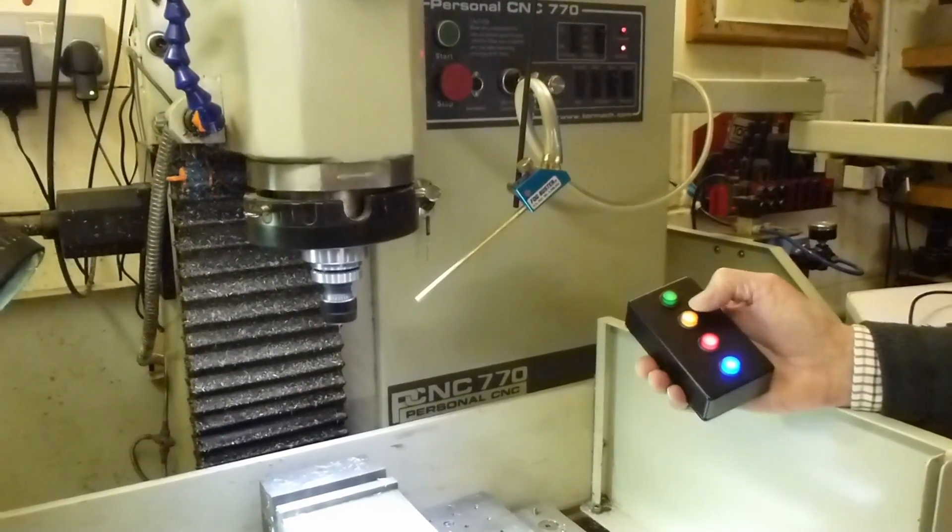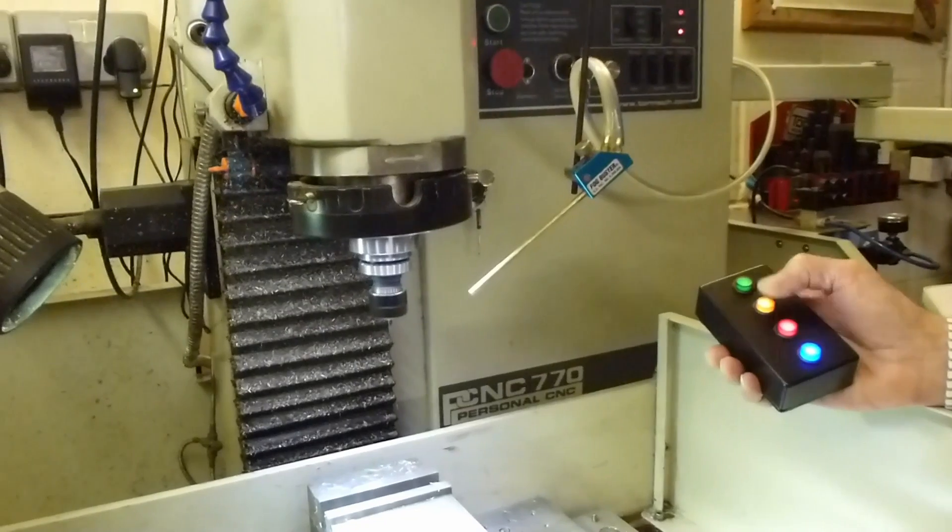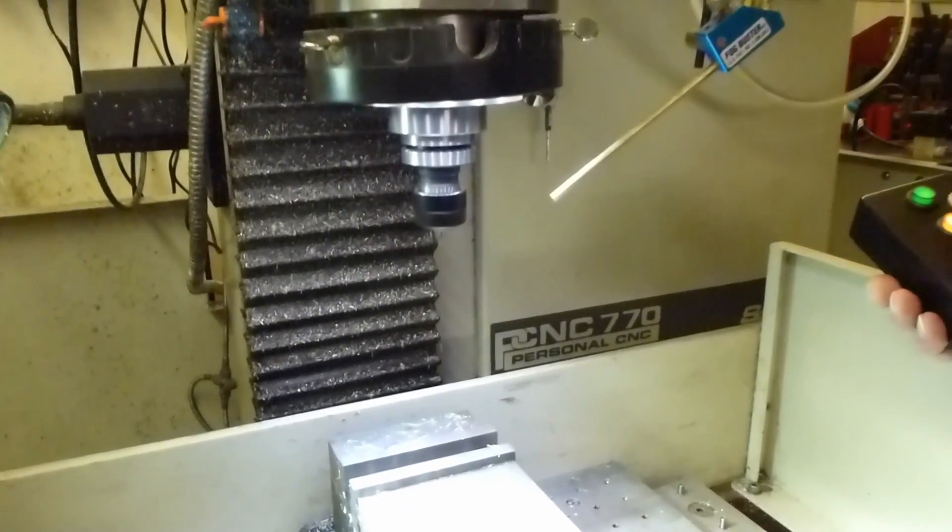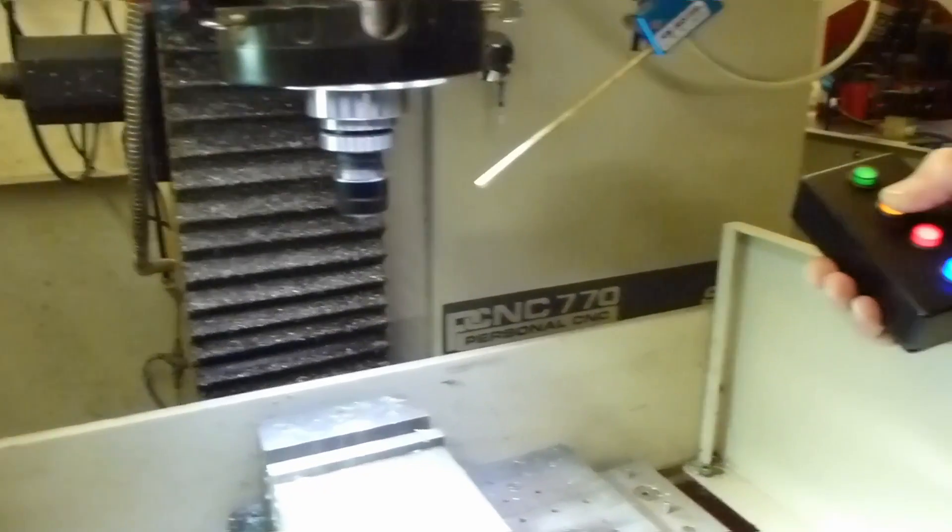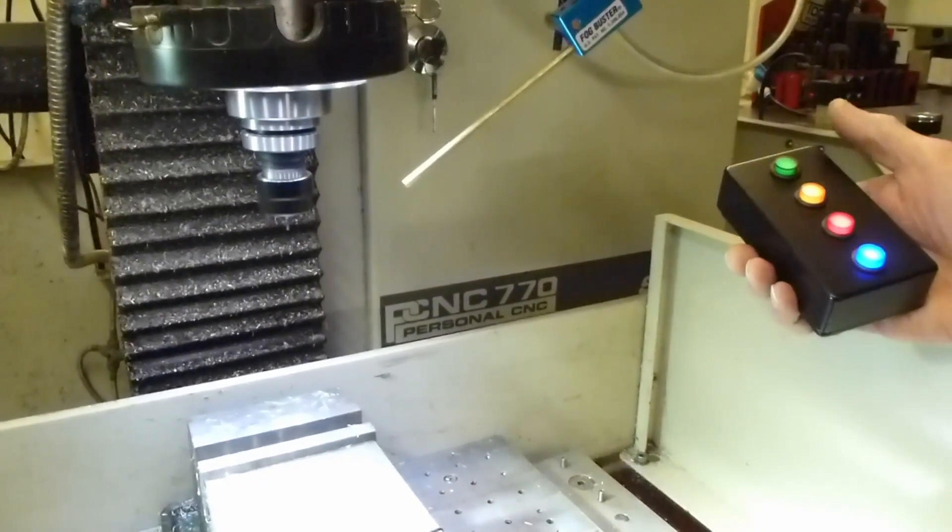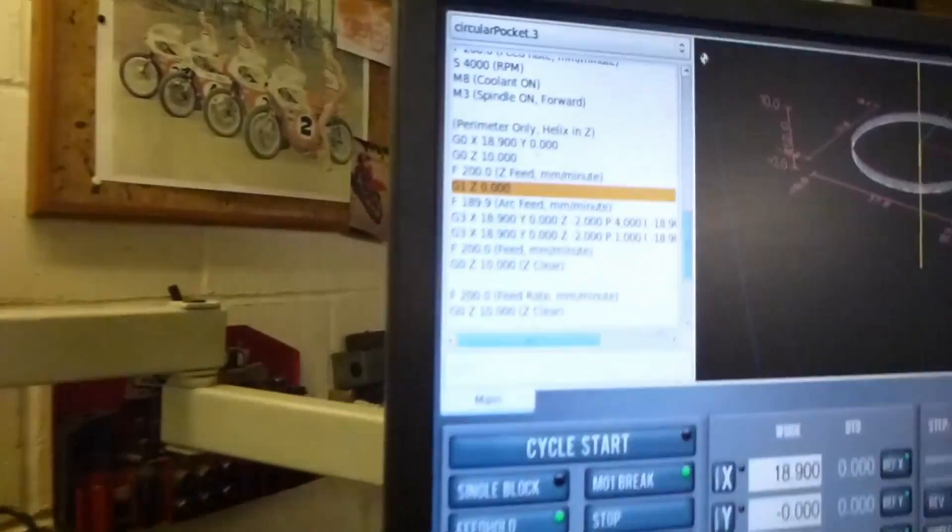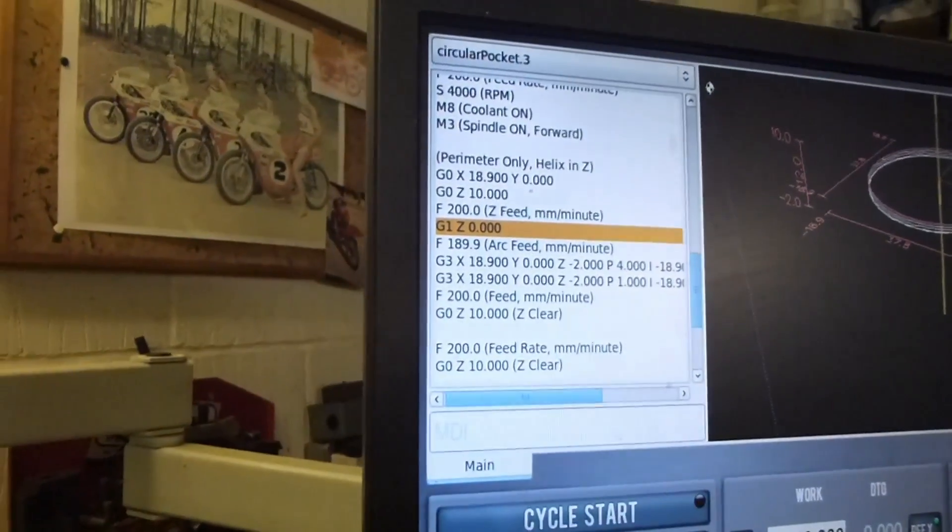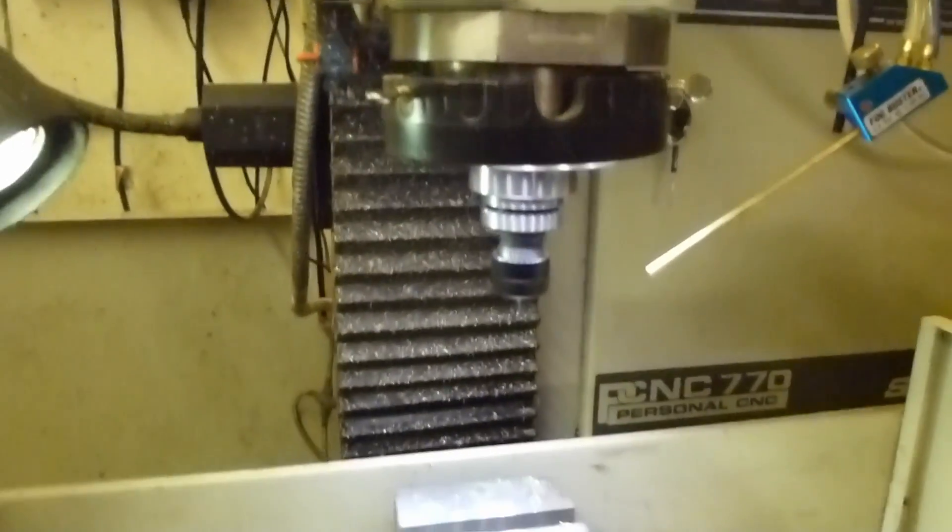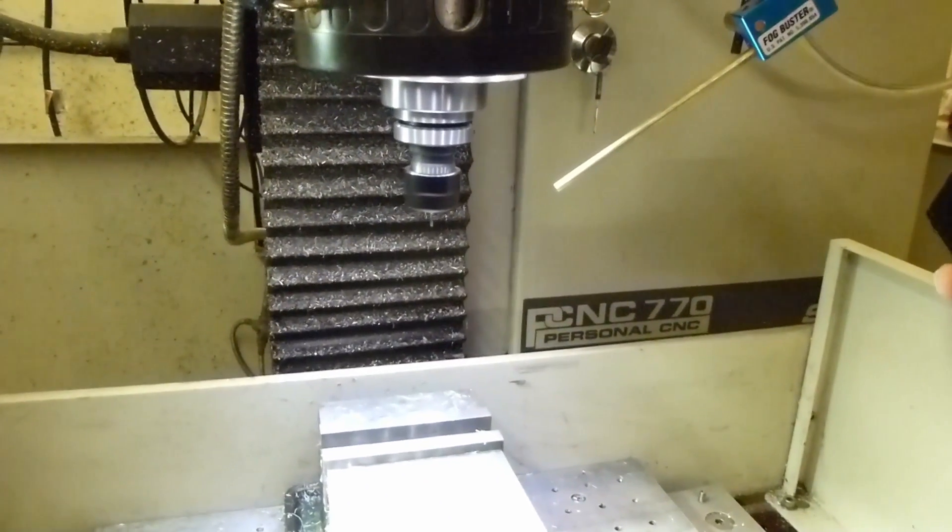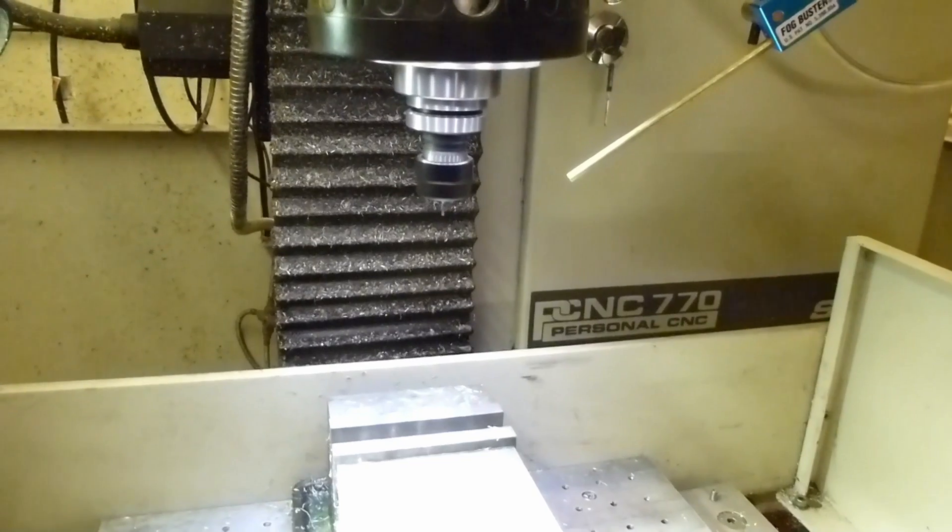Cycle starts and we're going, but say there's a problem, then we press the feed hold and then we're stopped. And then we can press cycle start again to get it going.